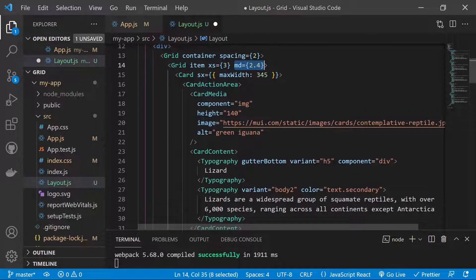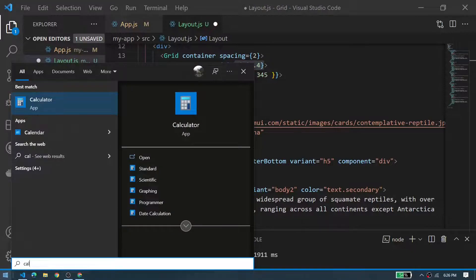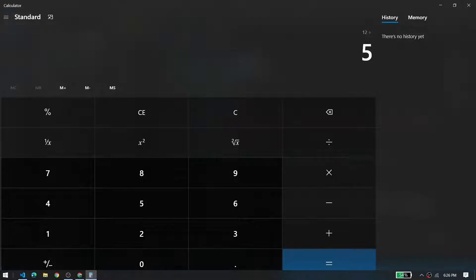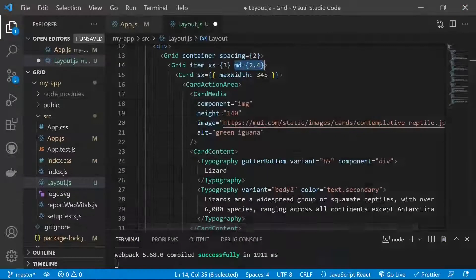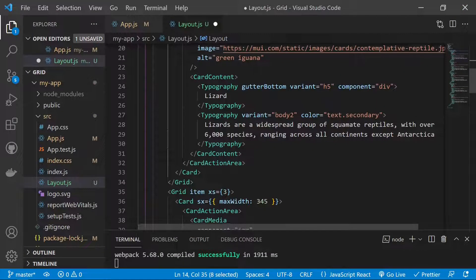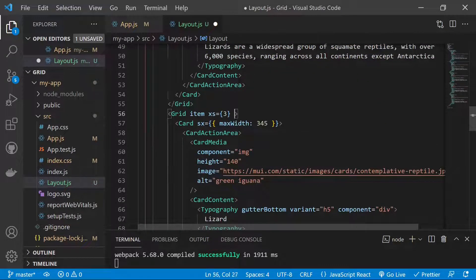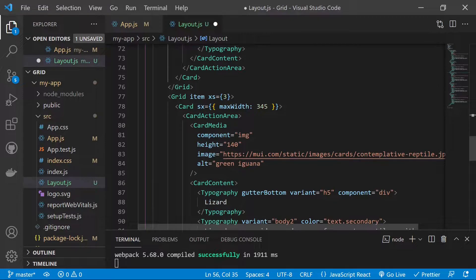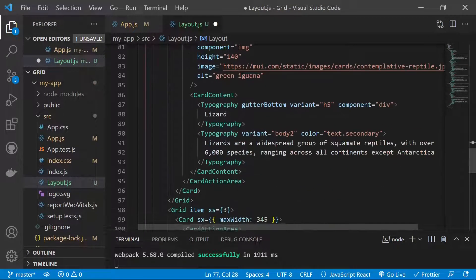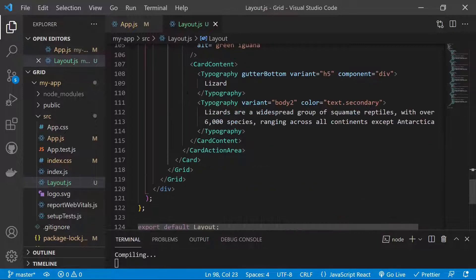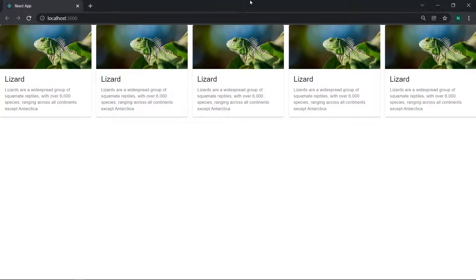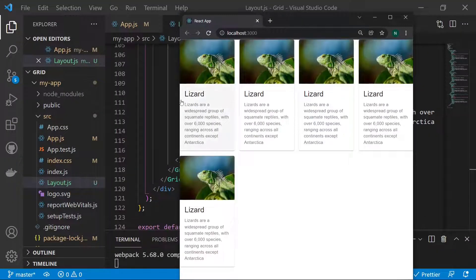All 5 grid items now have md equals 2.4 set. Saving the file, we can see 5 column layouts on medium to large screens. If the screen shrinks to extra small, it reverts to the xs equals 3 layout, showing 4 cards per row.